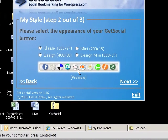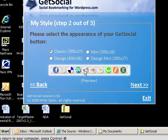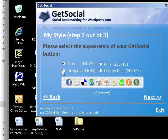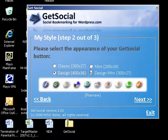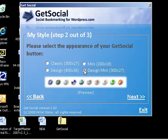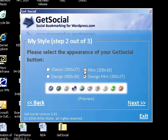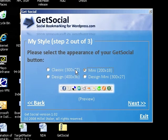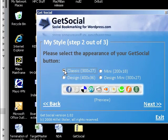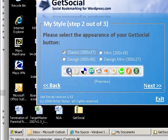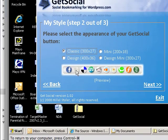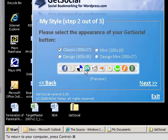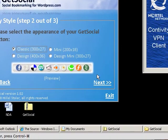Then you have your choice of either the classic icons, the more design stylized icons, the mini stylized icons, or the mini classic icons. I personally prefer the classic because they're big enough to be very noticeable, and the icons look much more like the real sites — like Facebook, Digg, Delicious, StumbleUpon. These are the icons that people recognize.